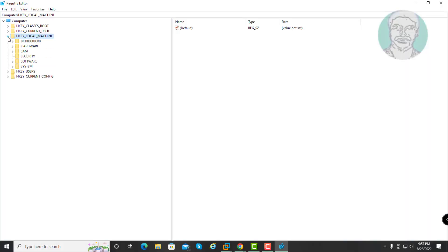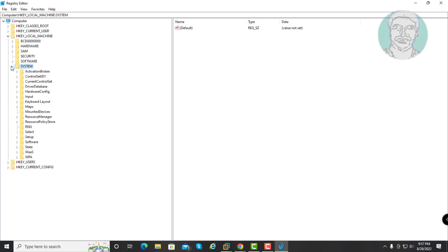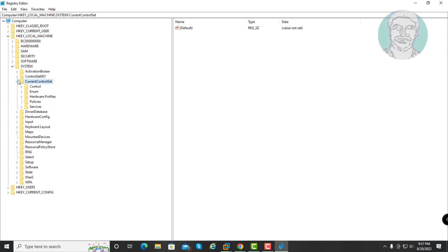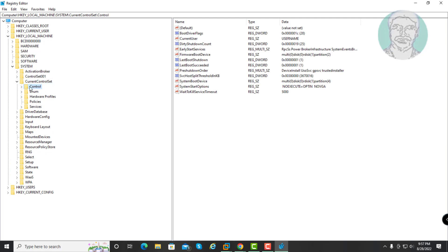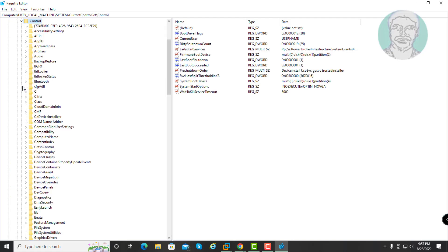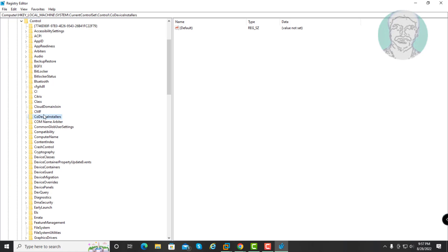Click and expand HKEY Local Machine, click and expand System, click and expand Current Control Set, click and expand Control, then click Print.